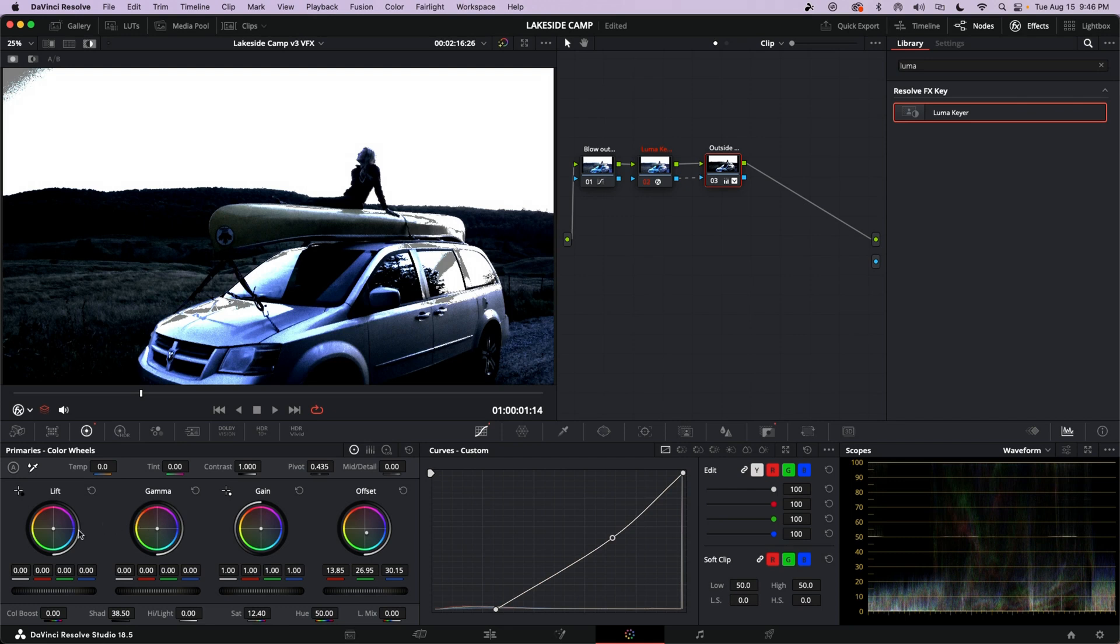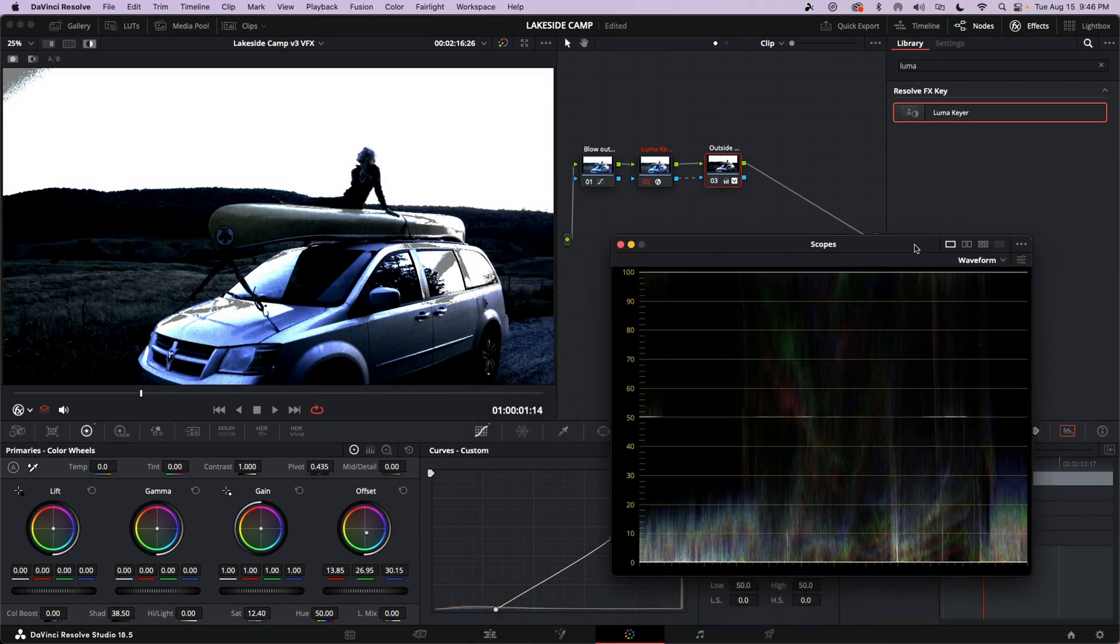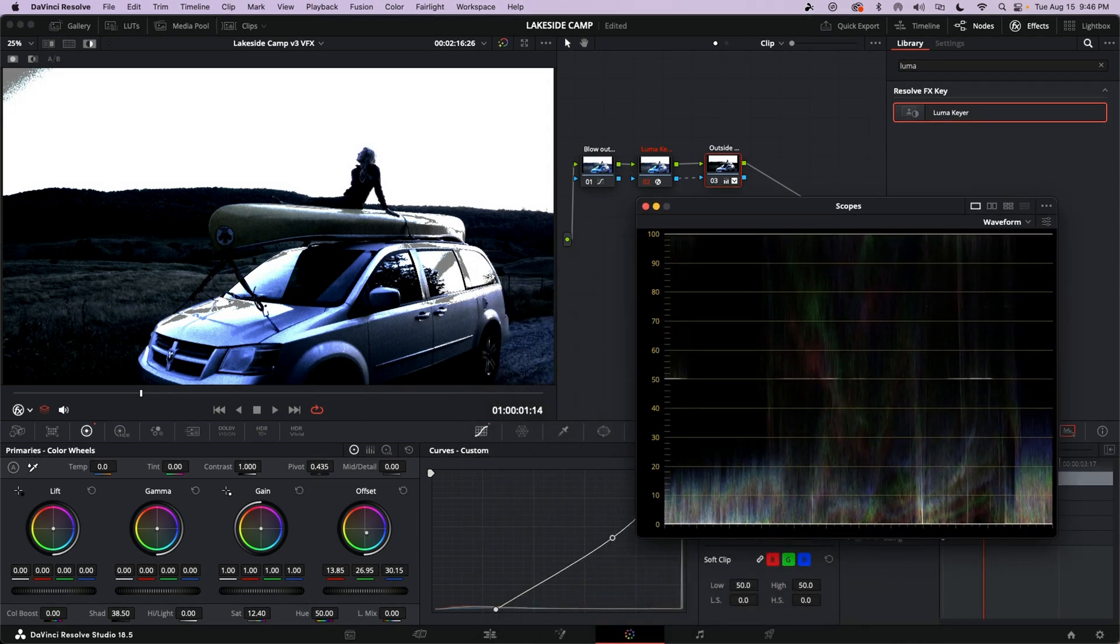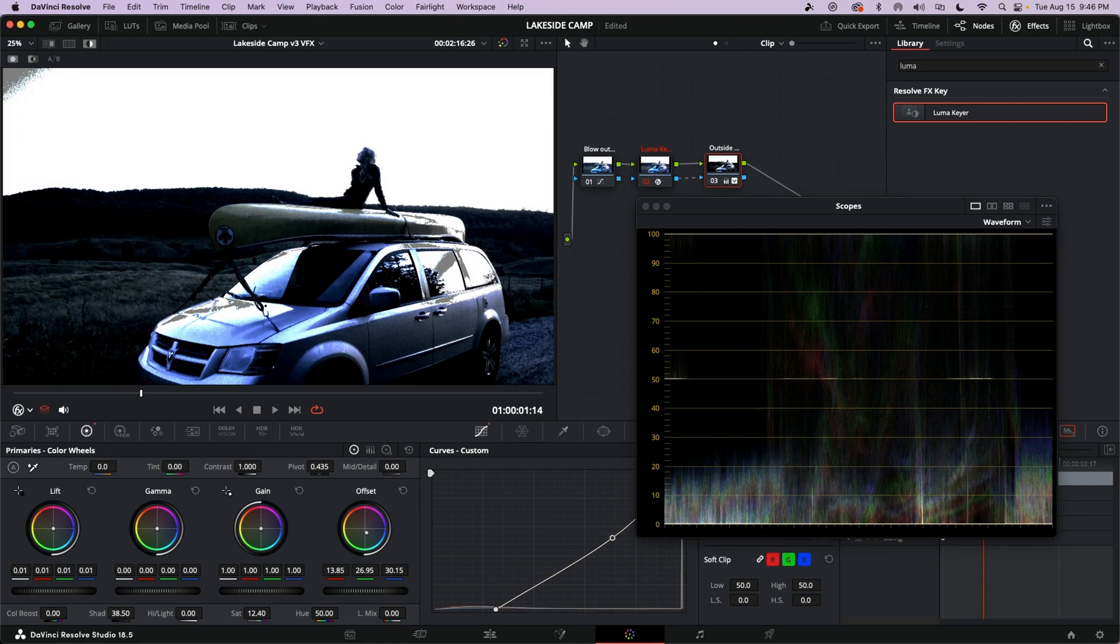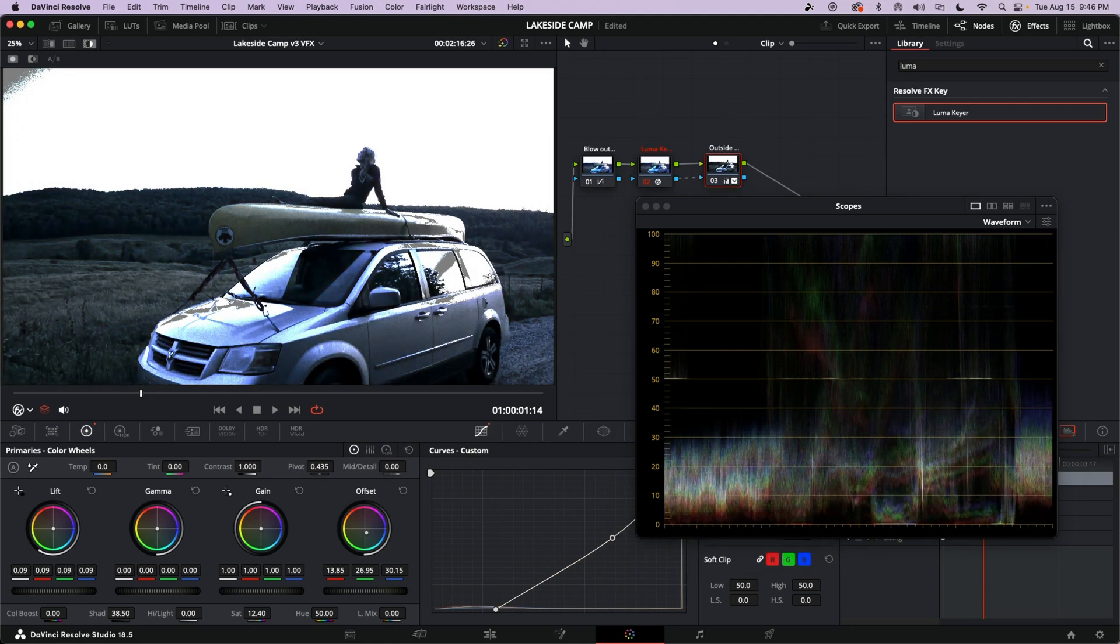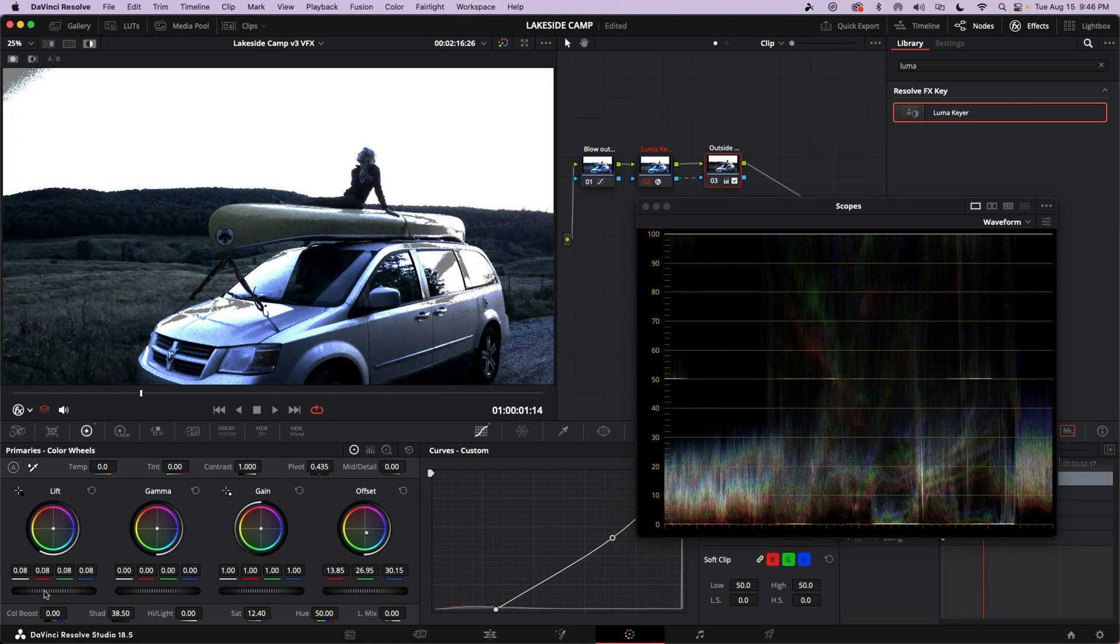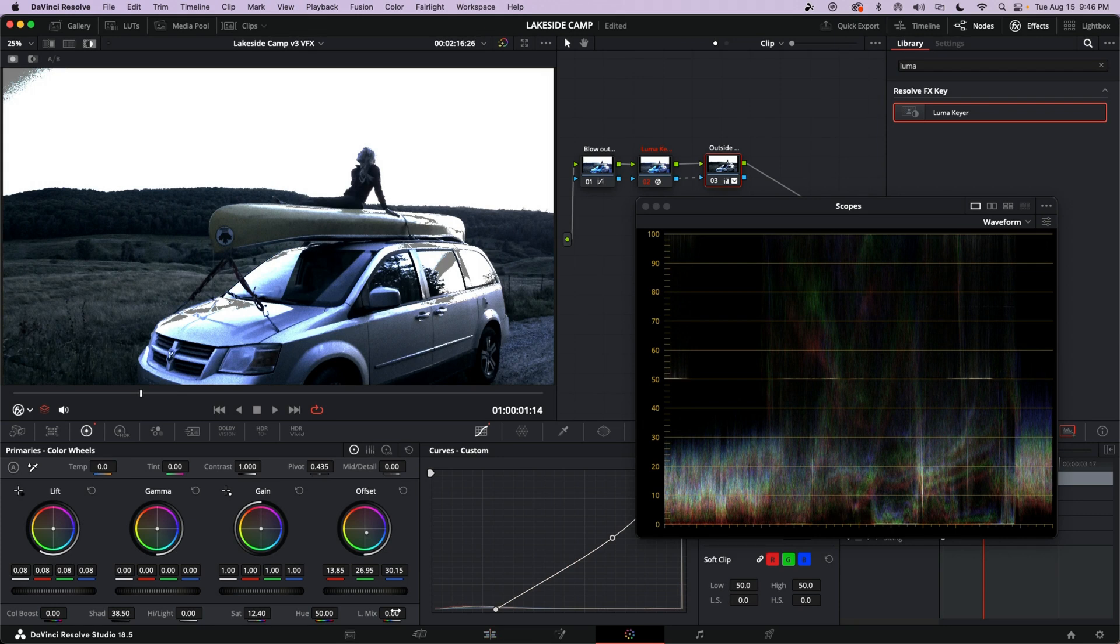And just like a green screen keyer, the Luma Keyer has a number of matte tools that you can use to finesse your Luma Keyer. There's just a lot of little things you can do. I'm not going to go into them because they're a lot like a green screen. Play with it, you'll see how it works. Not too complicated.